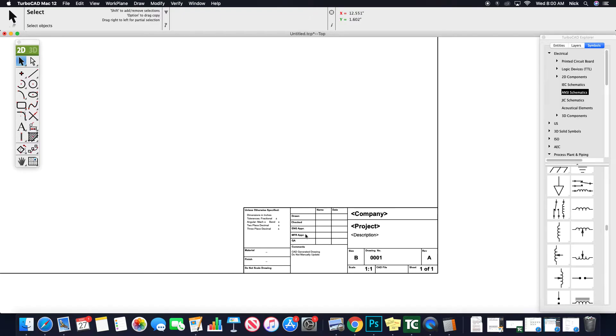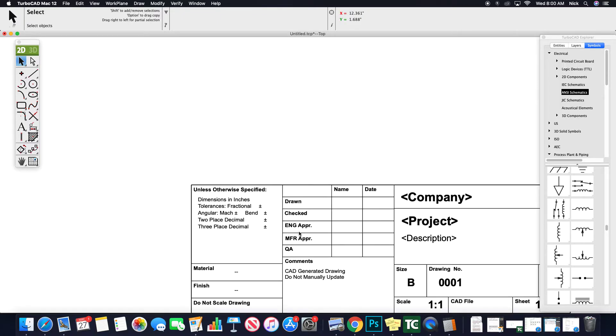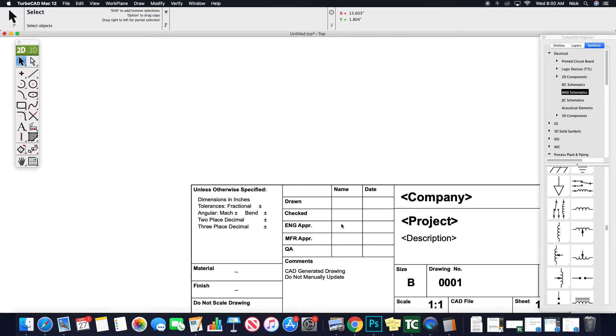One of the first things I always do is oftentimes I'll go through and remove the information that's not required from a title block for personal use or on a smaller side. So for instance, like I'm going to be the one drawing it, I don't need engineering approval, I don't need manufacturing approval, I don't need quality control, so I would omit all this stuff.